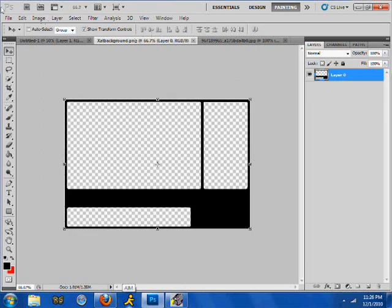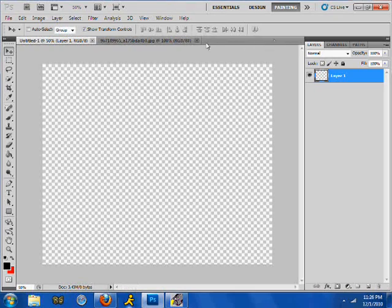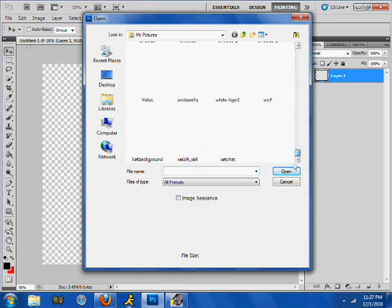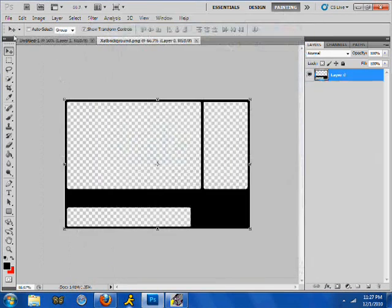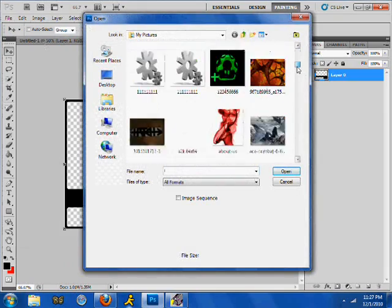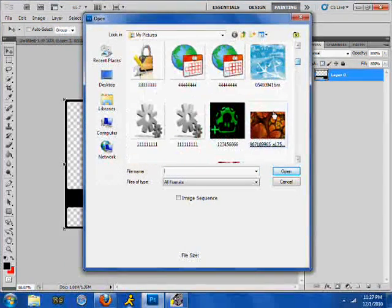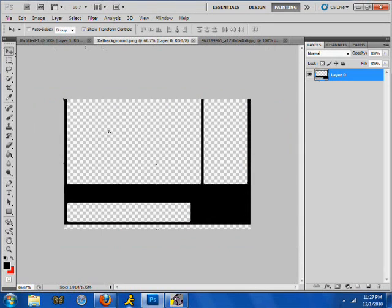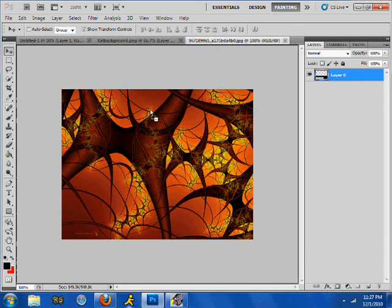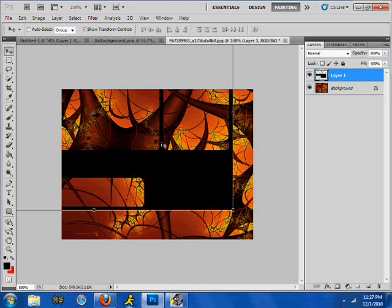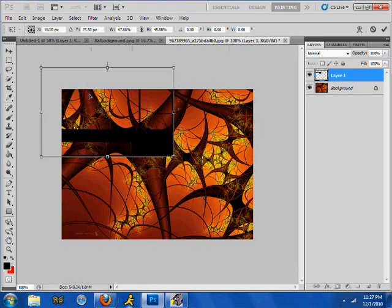Go to File, Open, find your xat template and open it. Find a design you want to use, then drag your background onto the design that you have and resize it.